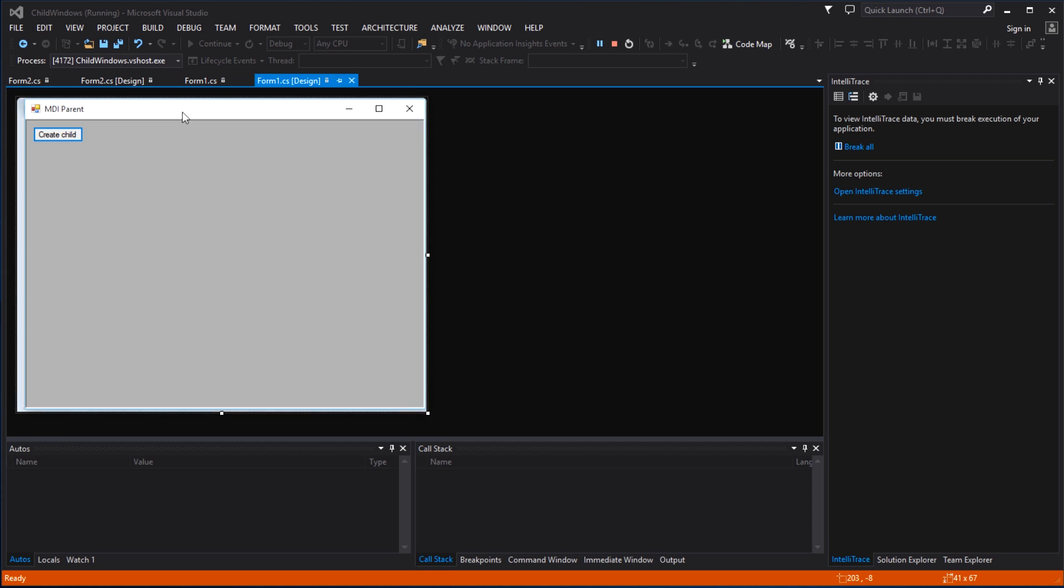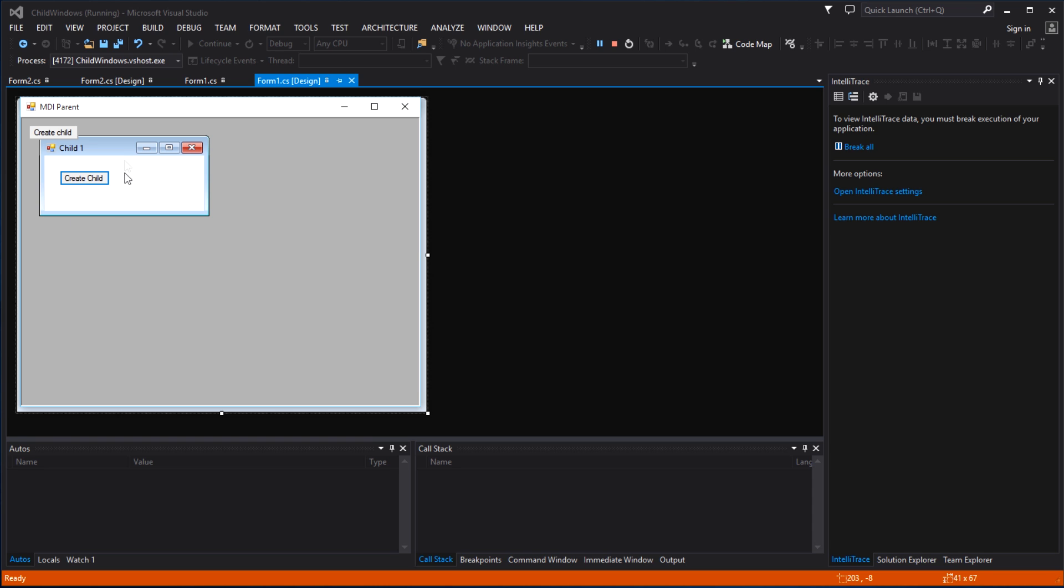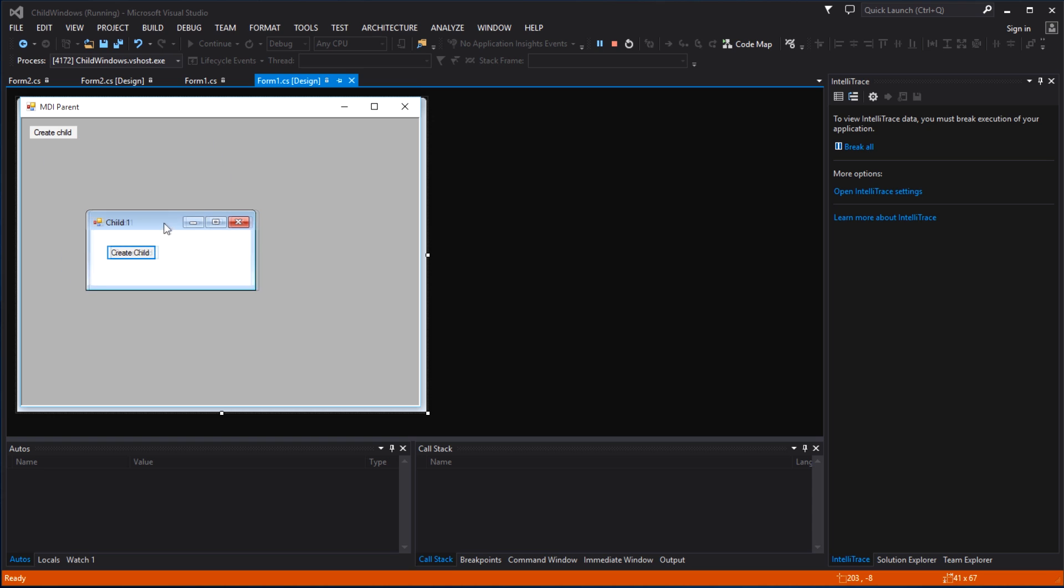This is a simple form and we told it it's a child container and we put a button on it. So when we click this button it will create a child, child 0, and on child 0 we actually have a button called create child. We click on the child's button, it creates another child, child 1, also containing a button, and at the same time it closes child 0.